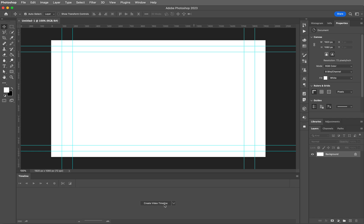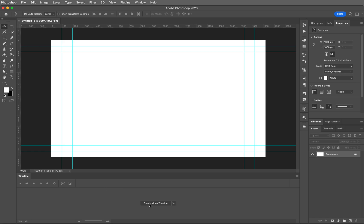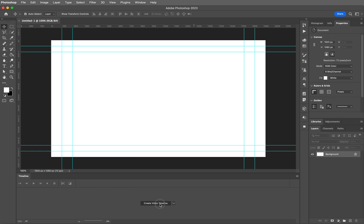You should be able to see 'Create Video Timeline' — this little button here. If you cannot, click on the drop-down and then choose 'Create Video Timeline' from this. This is really important because if you can't see this, you're going to be in the wrong screen. Once you have 'Create Video Timeline' here, click on it and it will launch what we need for today's demonstration.